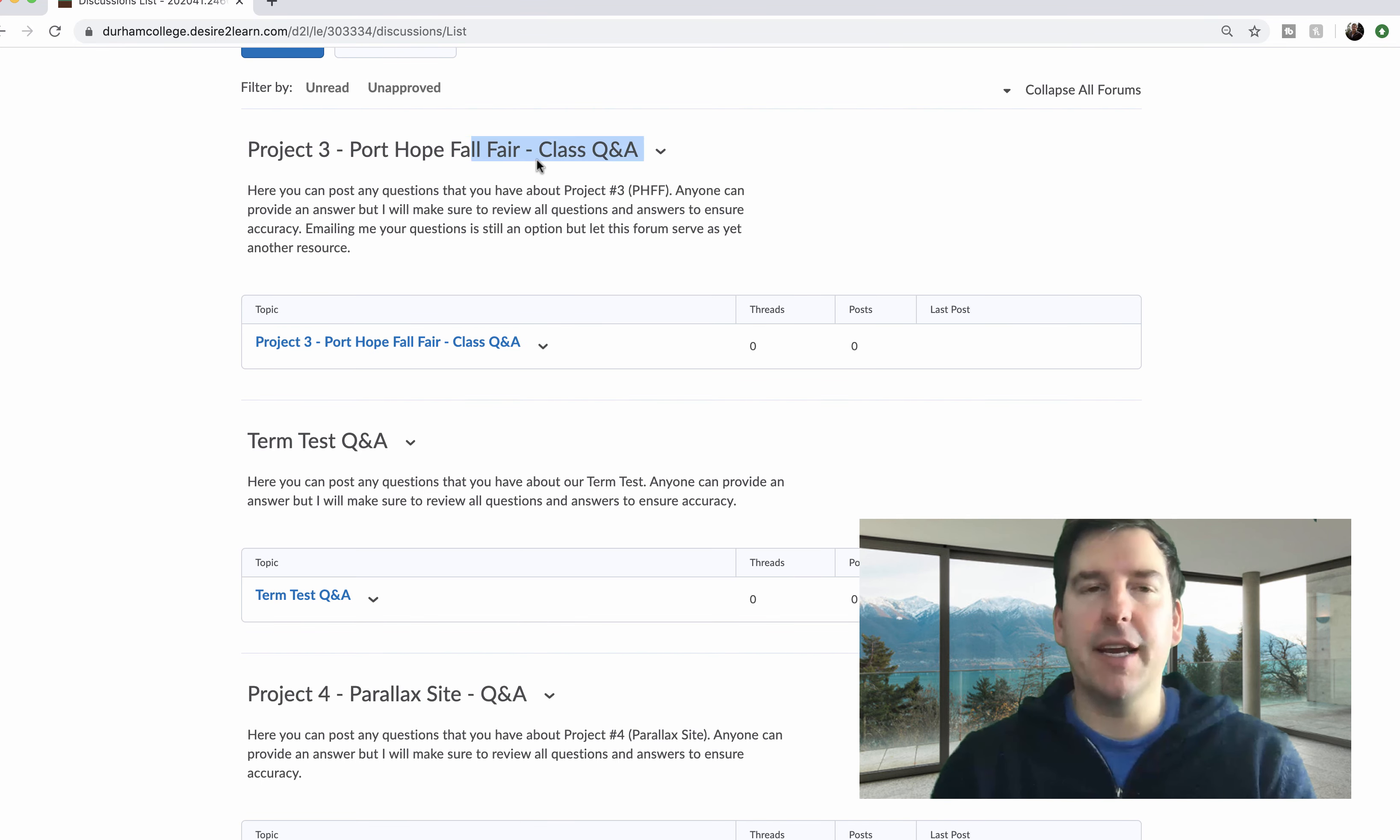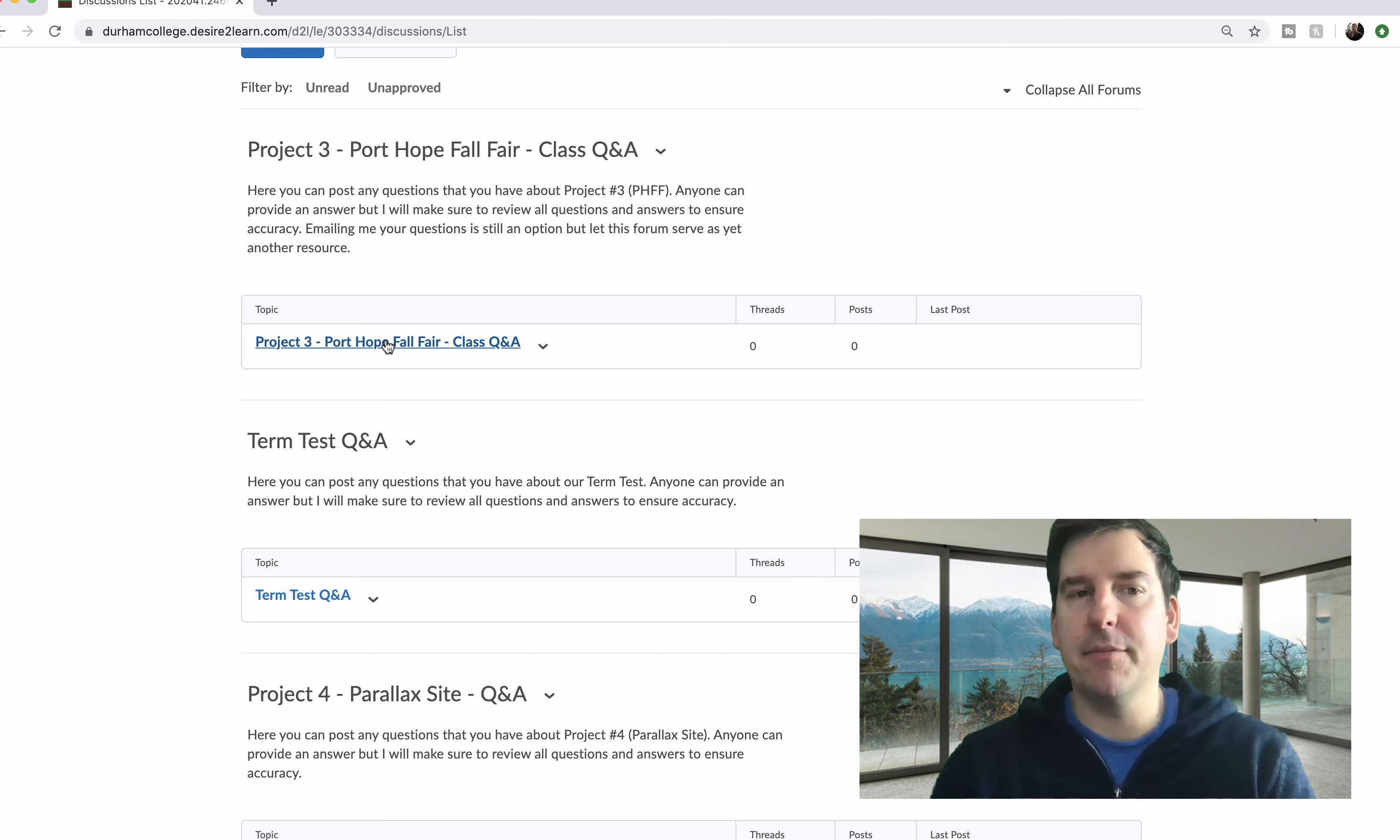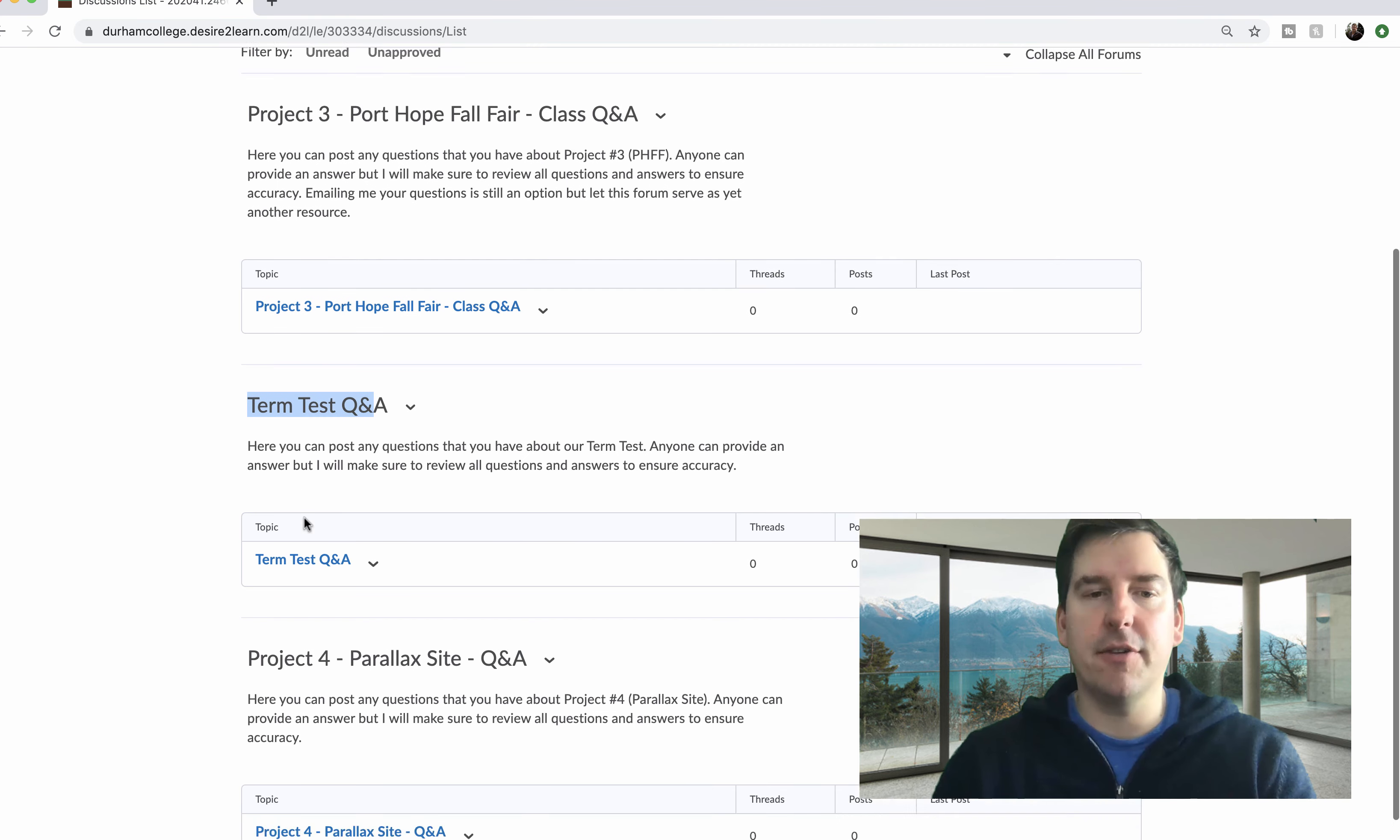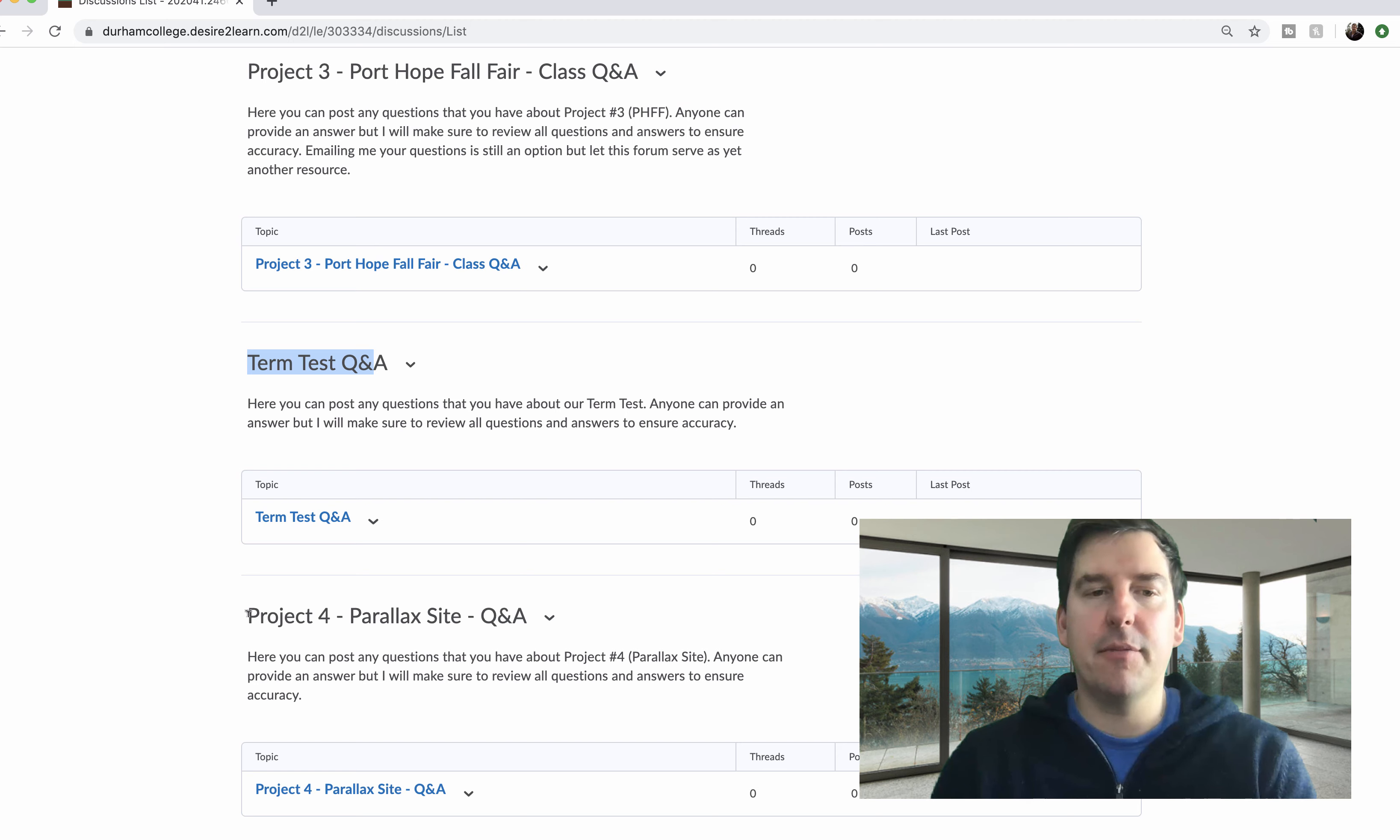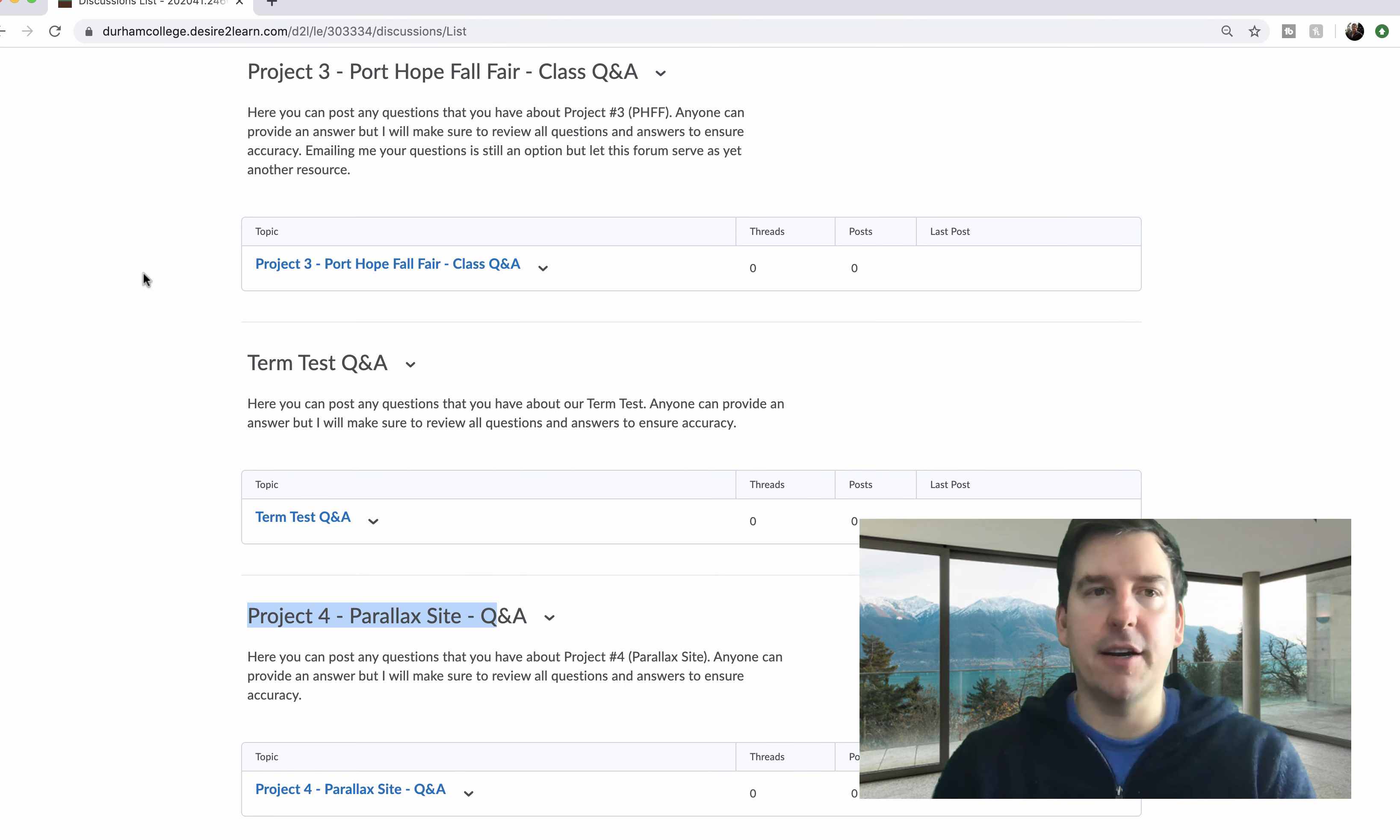So for project three, any project three questions, go ahead and post in there. Any term test questions, obviously over here and project four parallax questions over here.